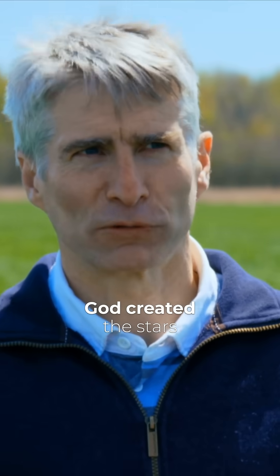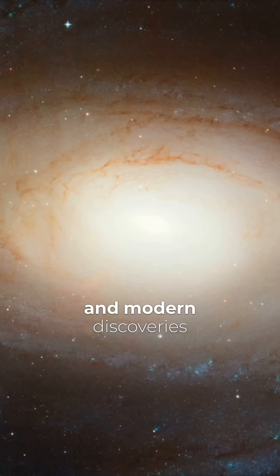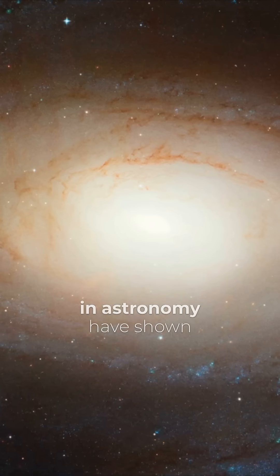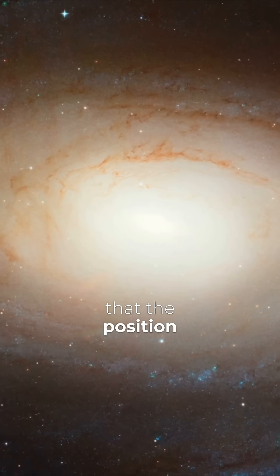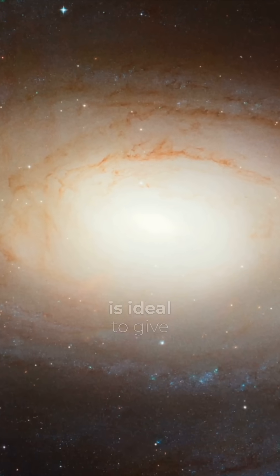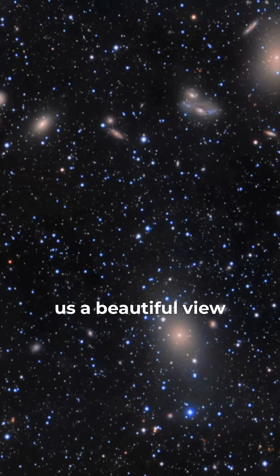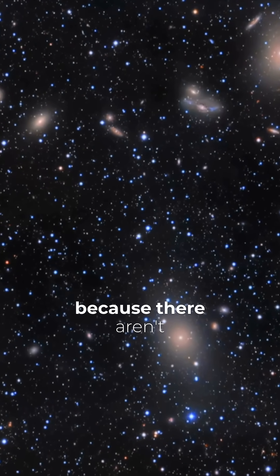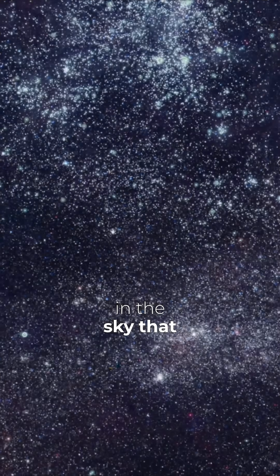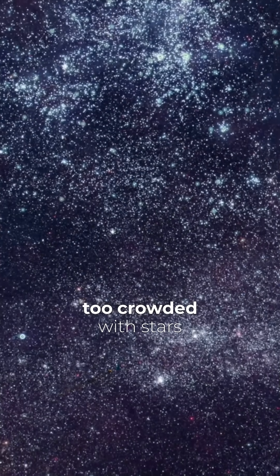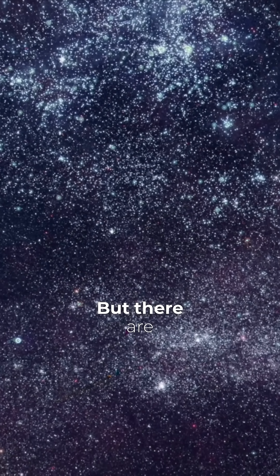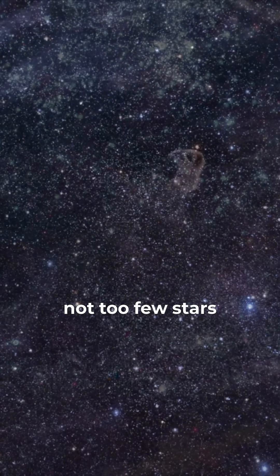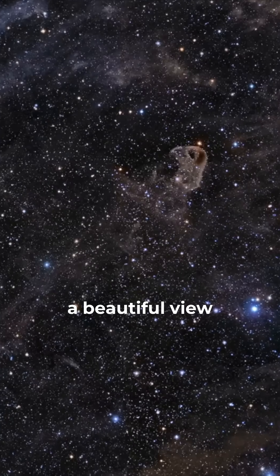Thirdly, God created the stars for beauty. And modern discoveries in astronomy have shown that the position of the stars is ideal to give us a beautiful view. Because there aren't so many stars in the sky that the sky is too crowded, but there are not too few stars that we don't have a beautiful view.